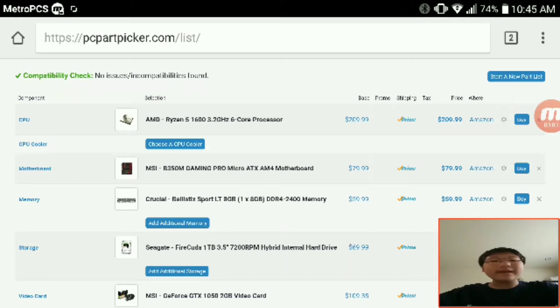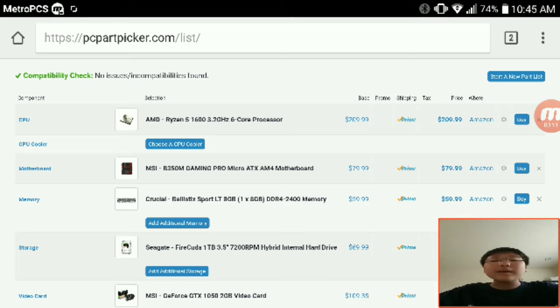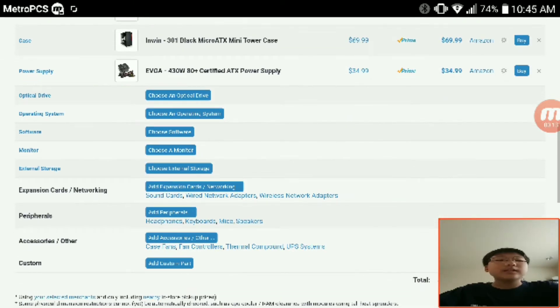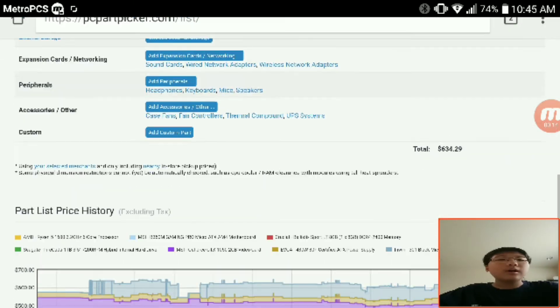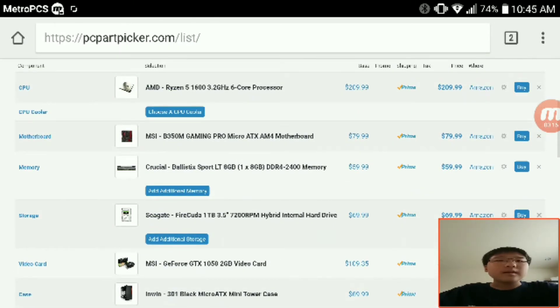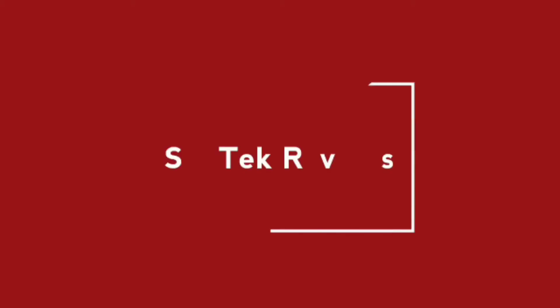Hey what's up guys, it's me David back with another video and this is my first build guide. This is a budget oriented video editing build and it's around $600, so I'll get started right now.